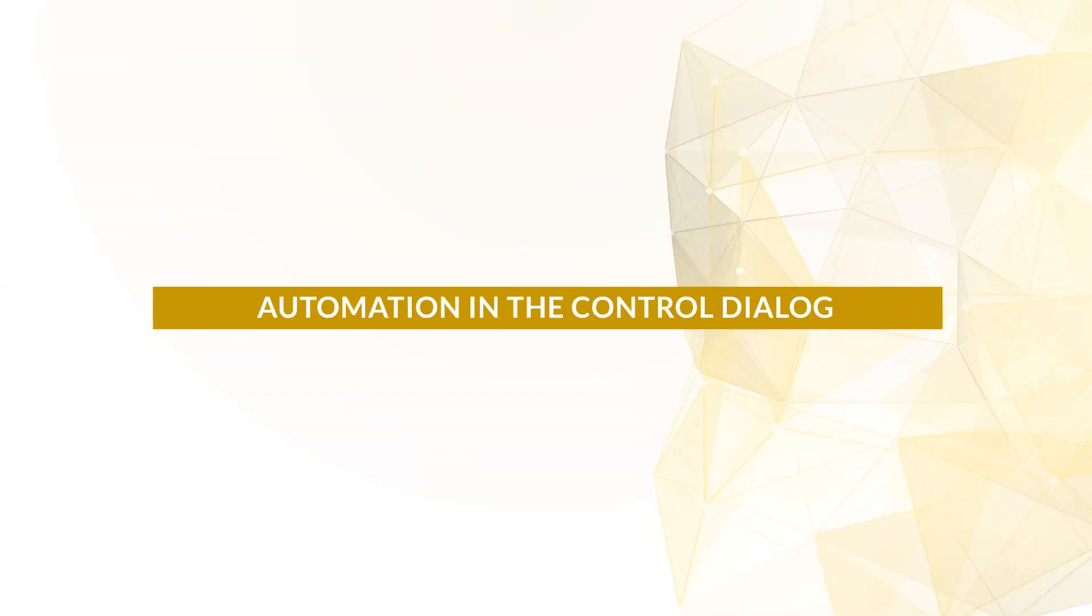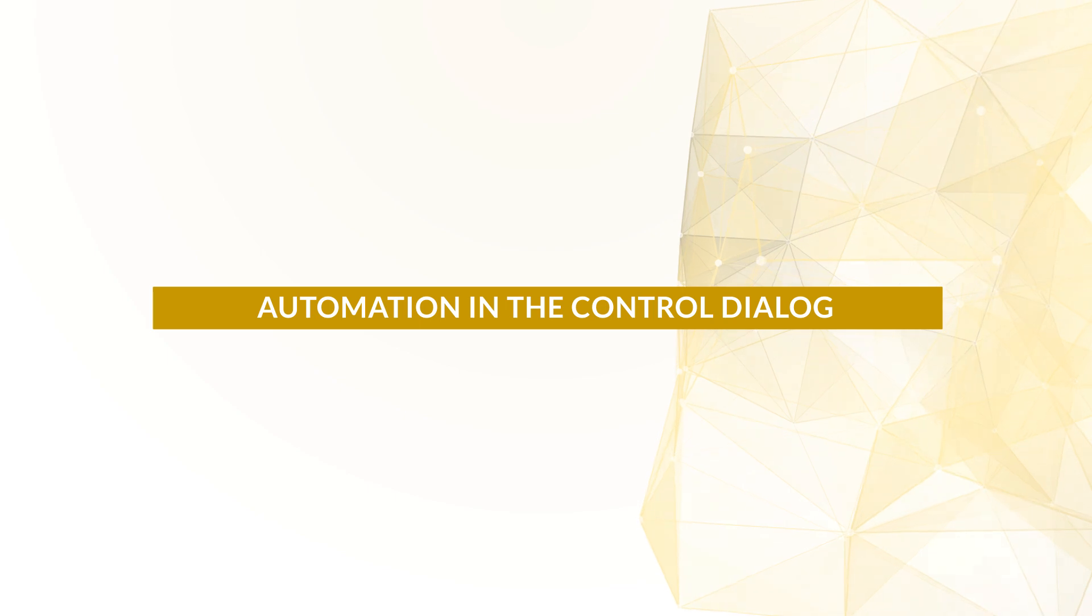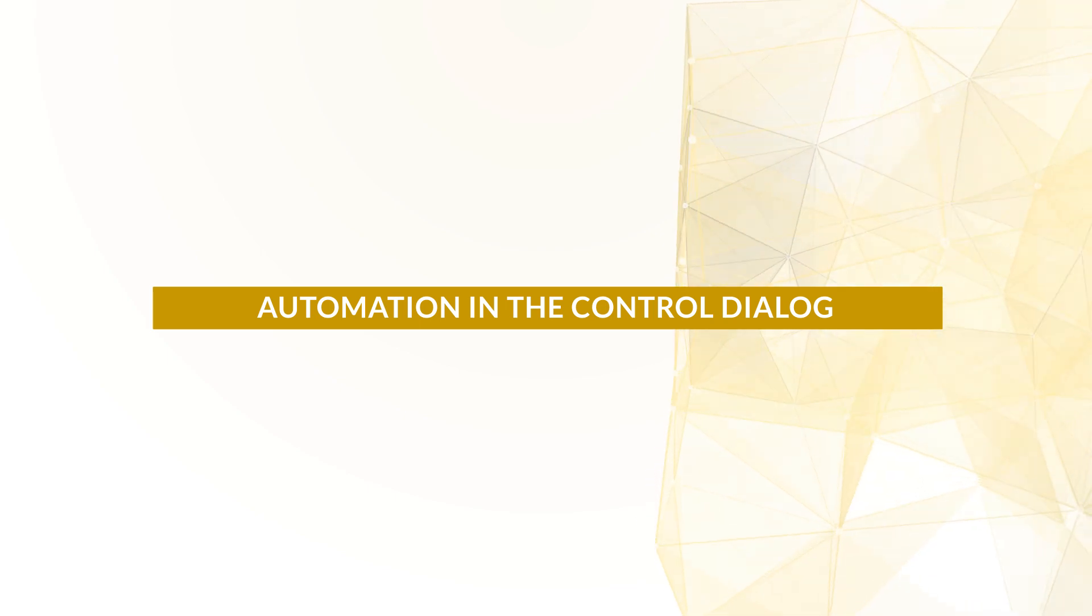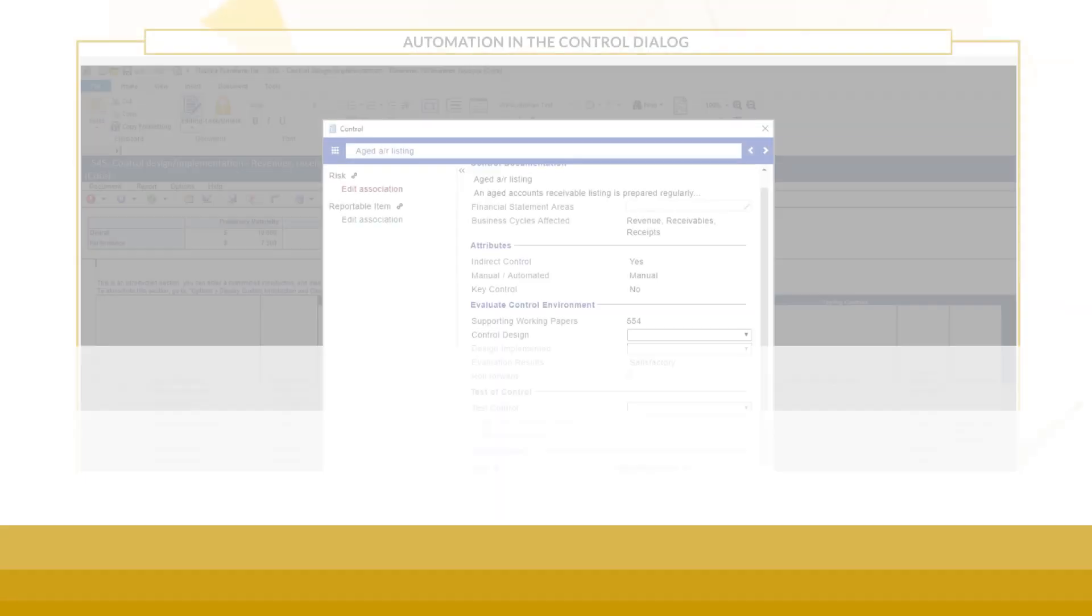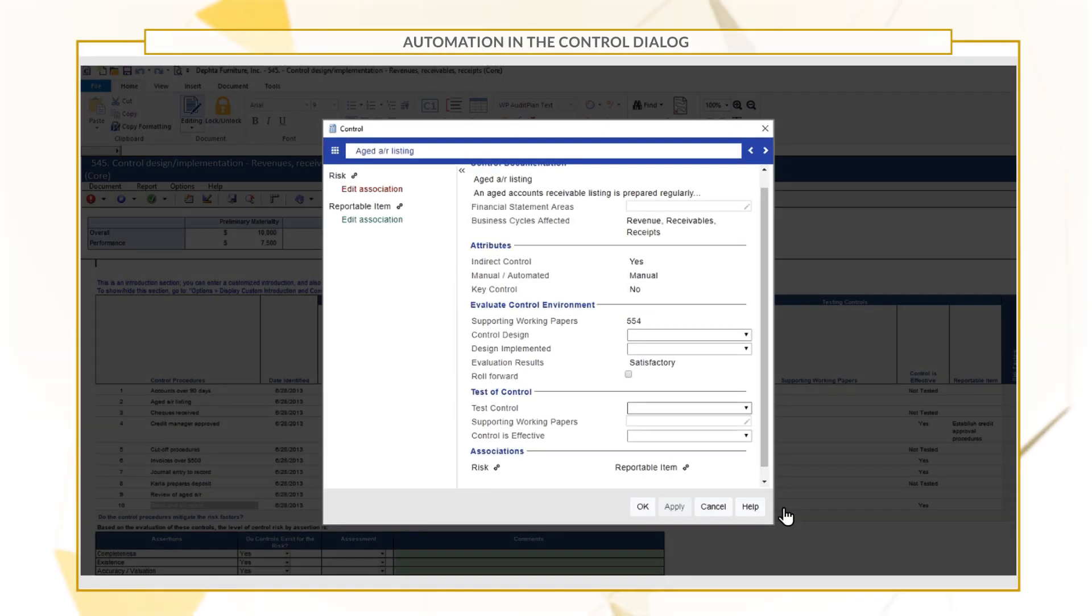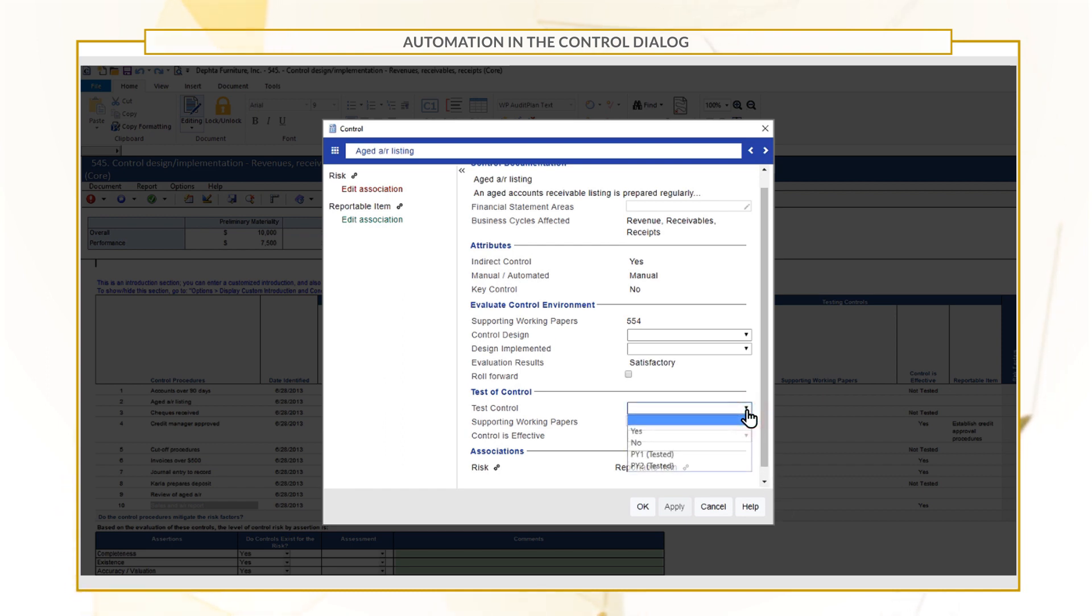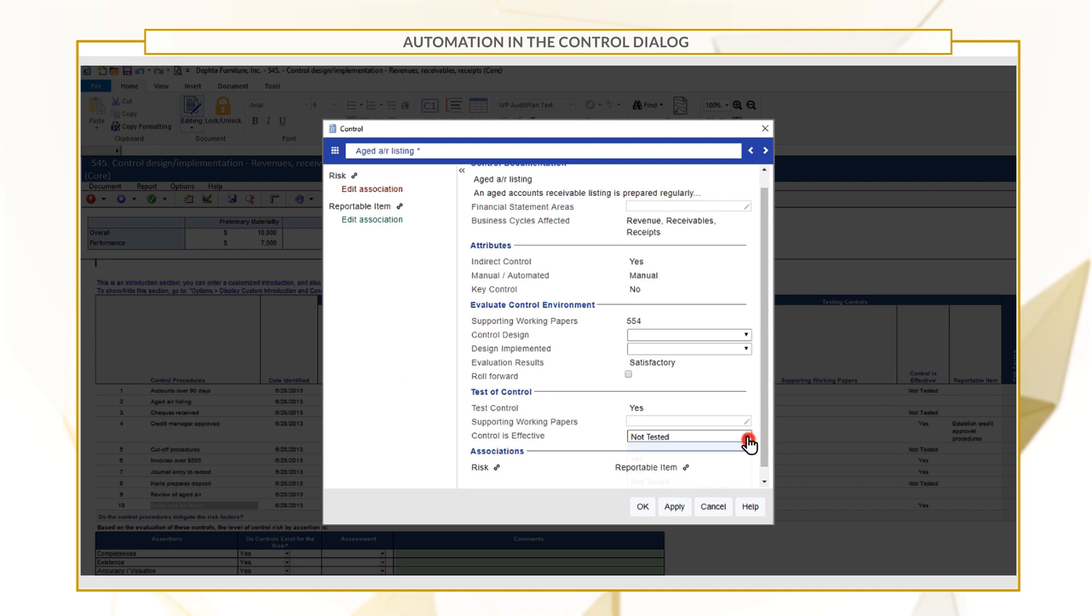We've made enhancements to the Test Control feature located in the Controls dialog during Roll Forward. When you select Yes to indicate a control needs to be tested, your indication will now roll forward and automatically update.